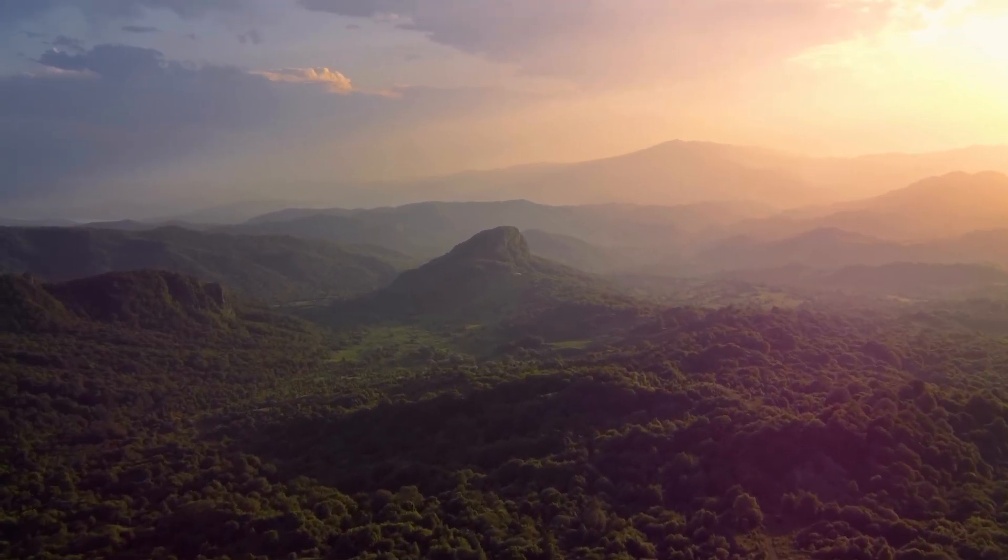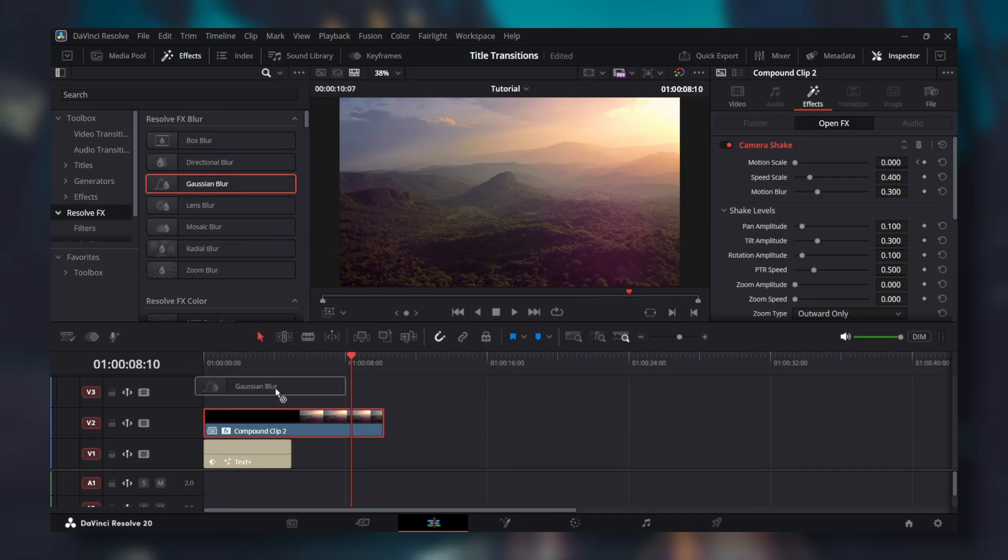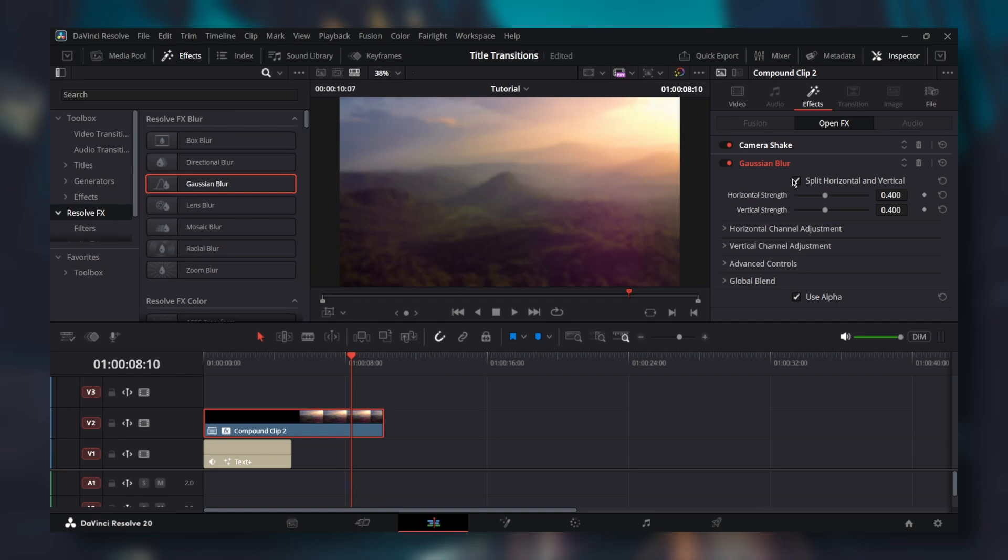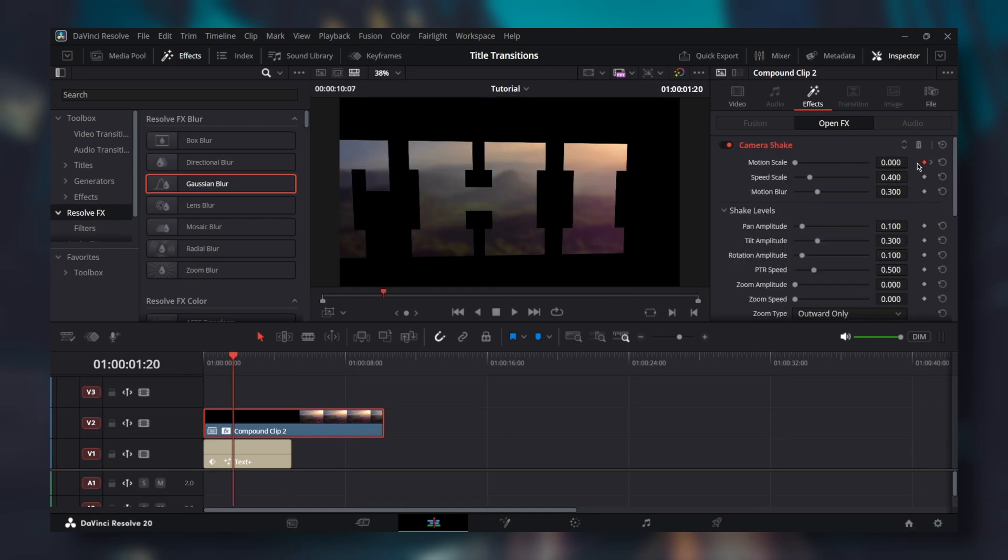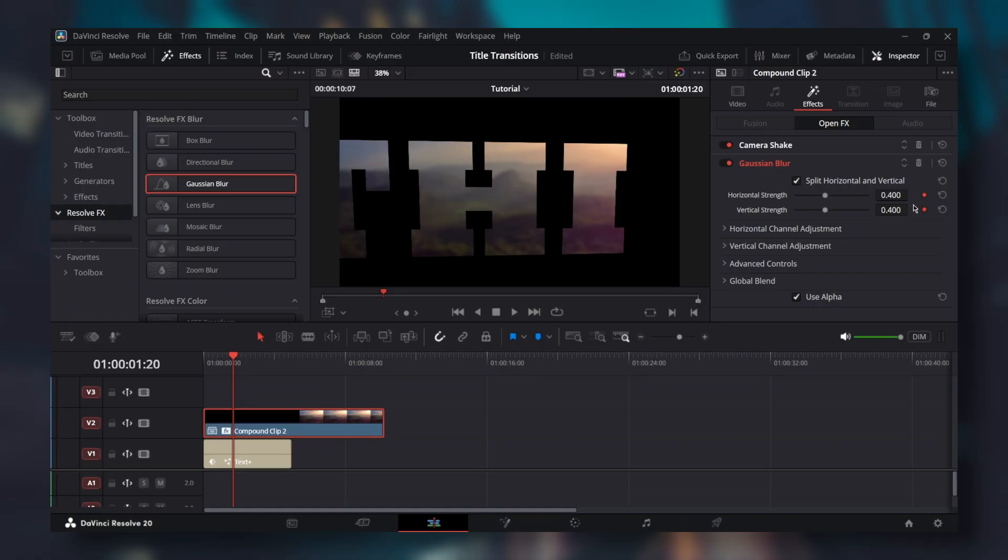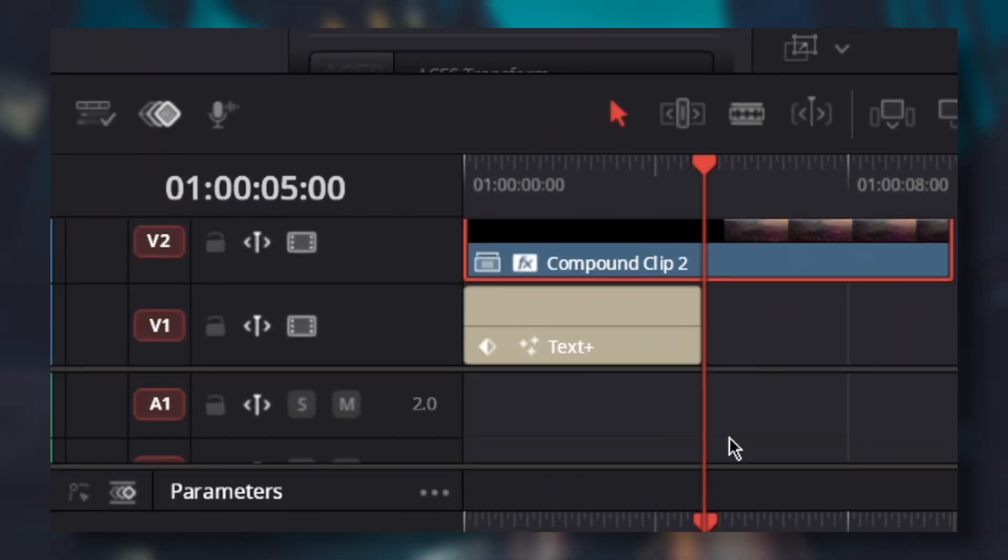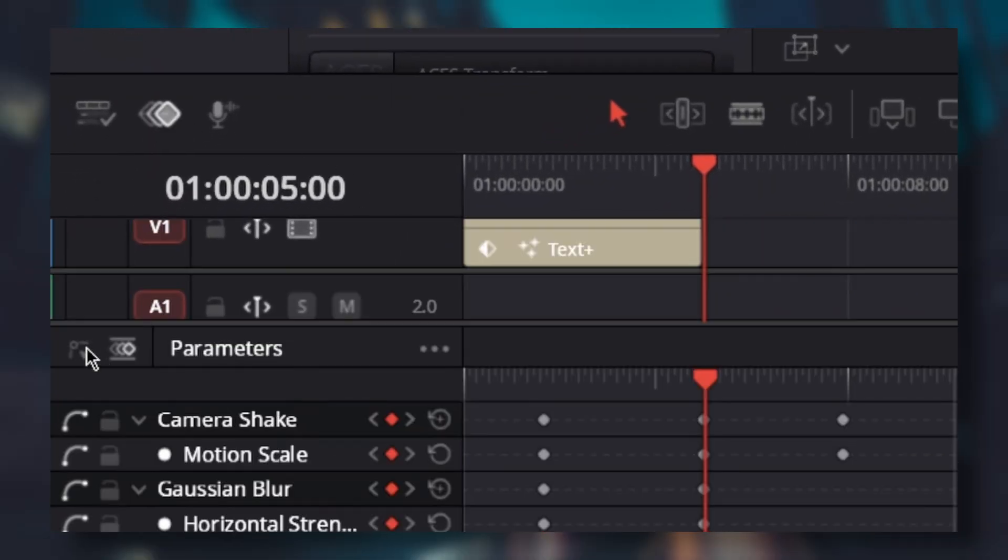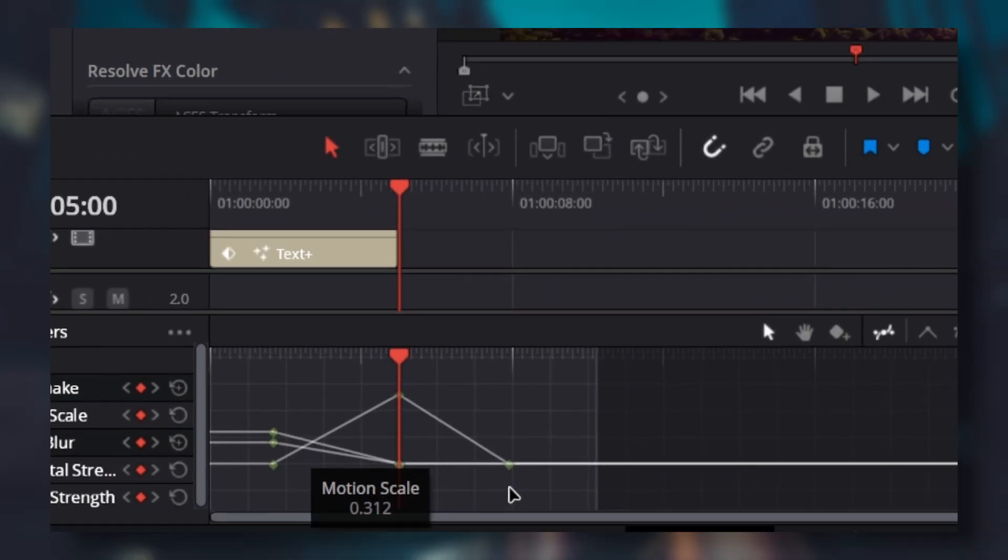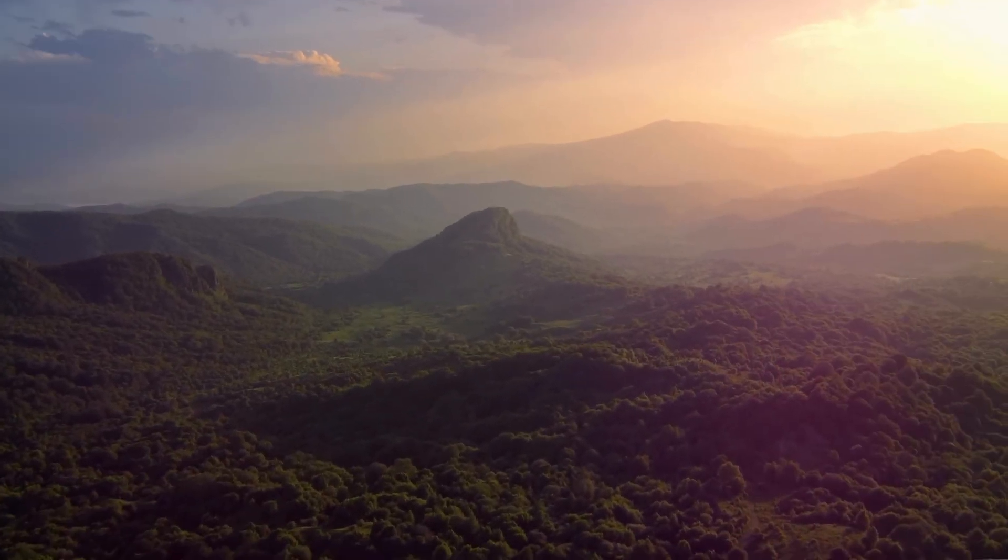Let's take it even further. Go back to effects, resolve effects and add gaussian blur. Check split horizontal and vertical box. Add keyframes at the same spot as motion scale for both horizontal and vertical strength. Set horizontal strength to 0.6 and leave vertical strength at 0.4. Keyframe them at the end of text plus and set both to 0. Open spline. Select all the keyframes. Select ease in and out. Now when we get closer, the video gets in focus. I think it's a really nice detail.